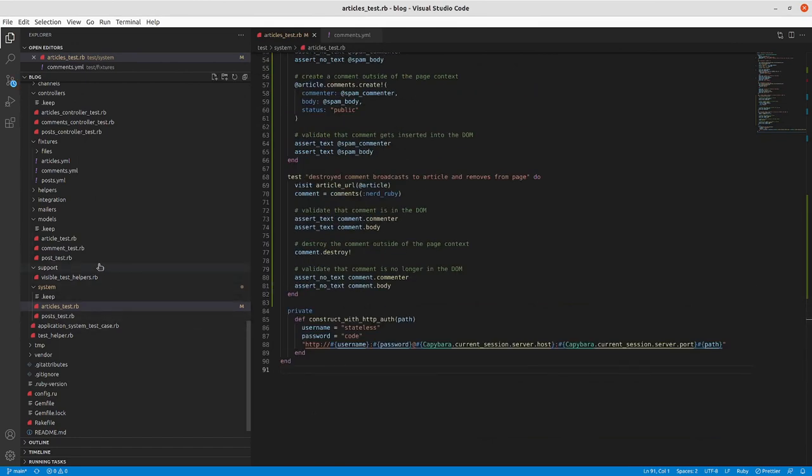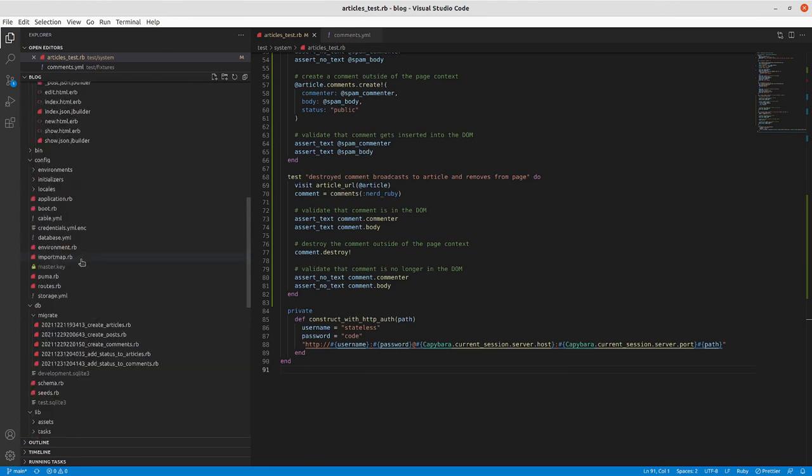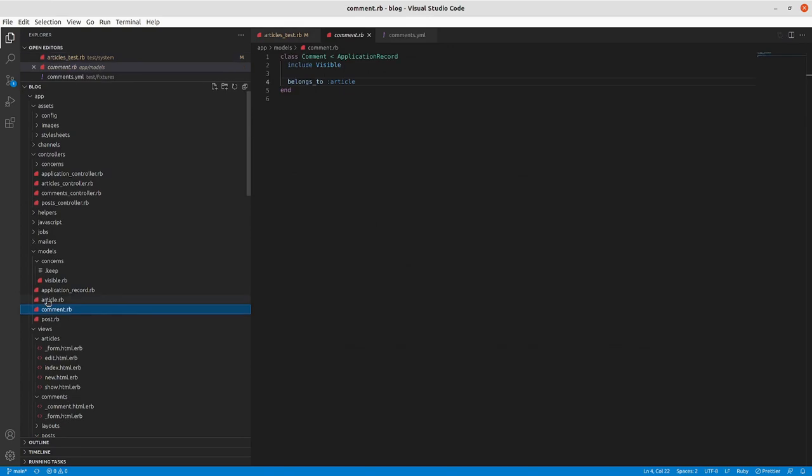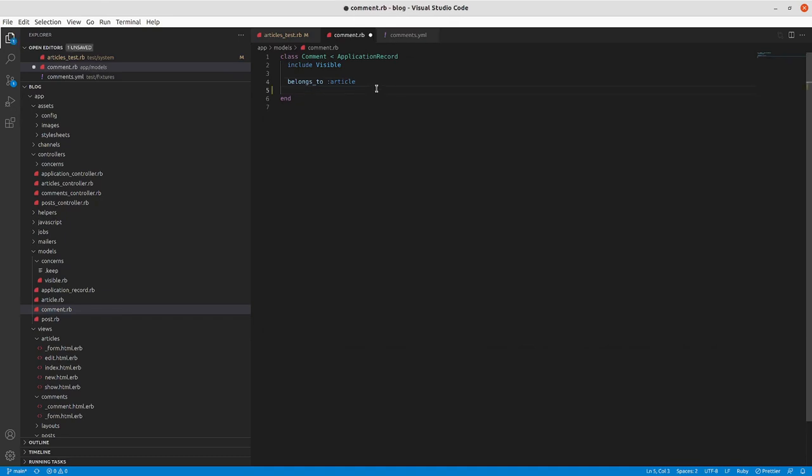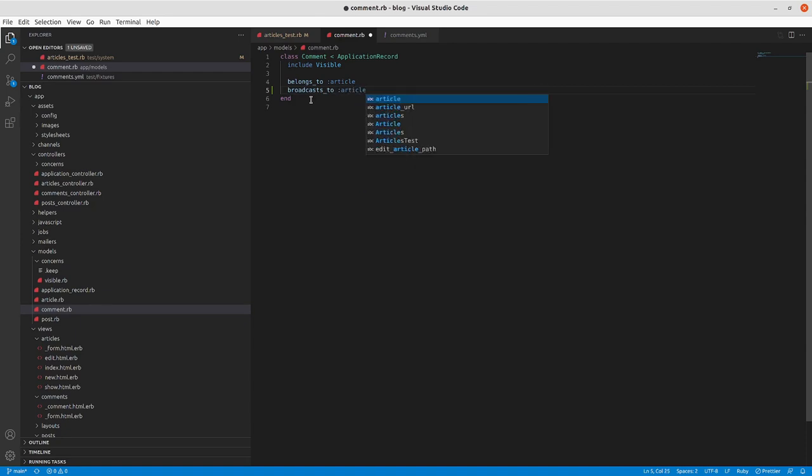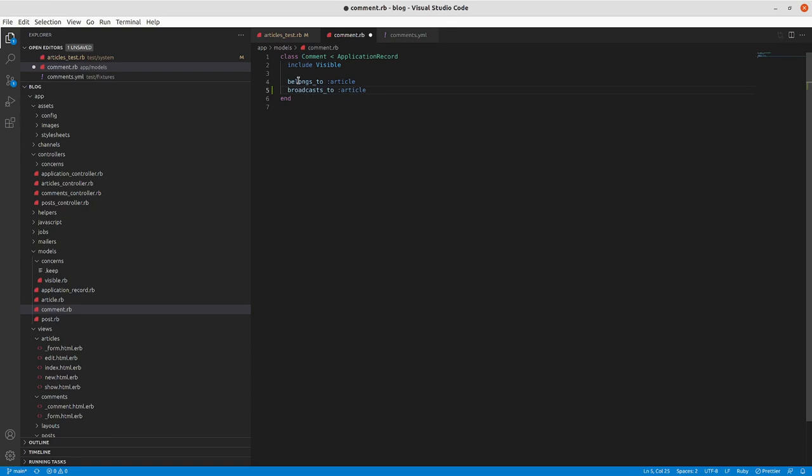So the first thing we're going to go is into our comment model here. So we've got include visible, belongs to article, and we're going to add to this broadcasts to article. What this will do is, whenever there's a CRUD related change to a comment, create, destruction, or update, it will broadcast that to the article that it belongs to.